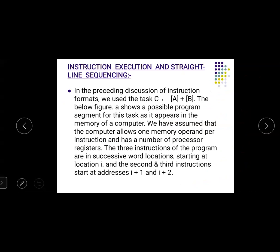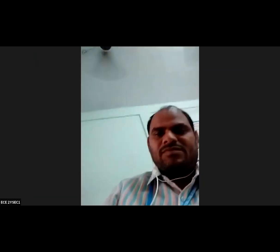The next topic is pipeline sequencing, which will be discussed tomorrow. All of you please leave.